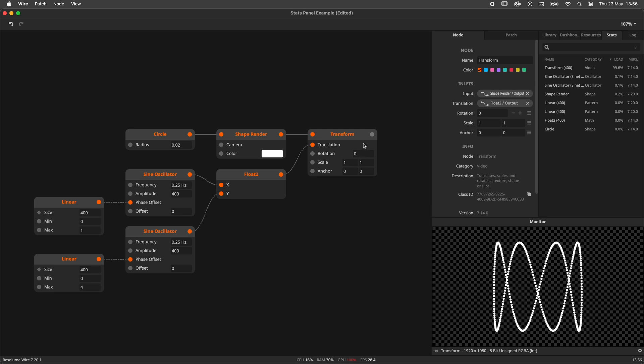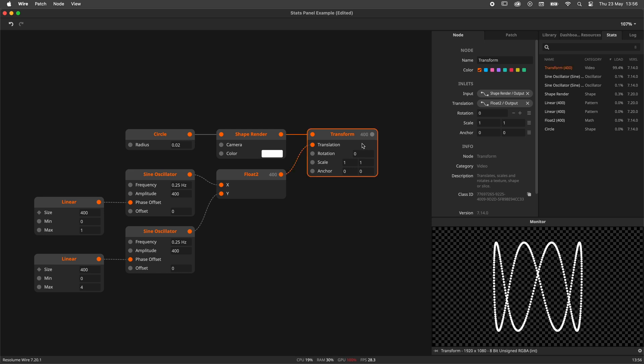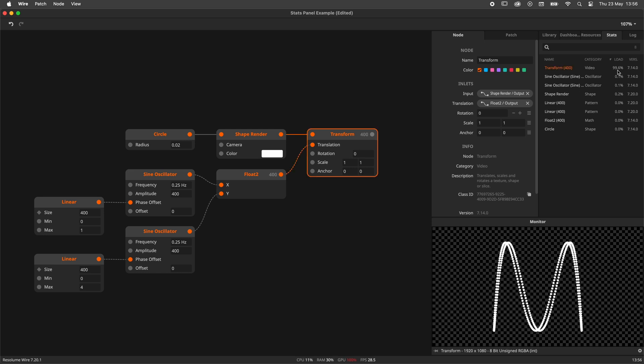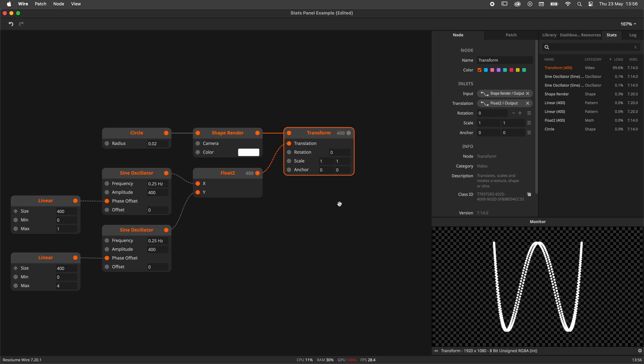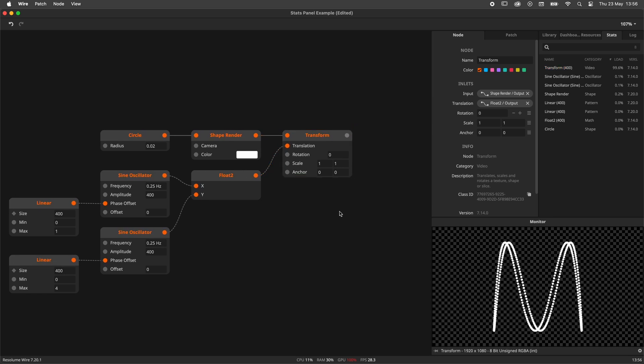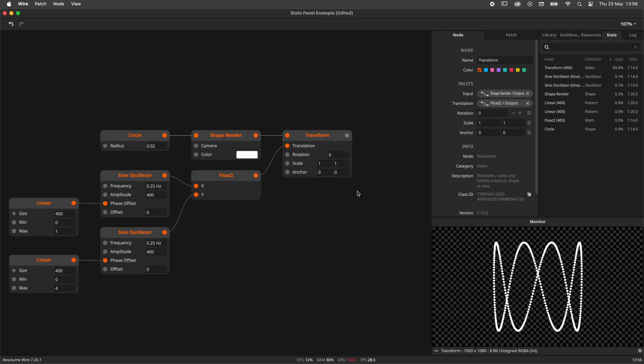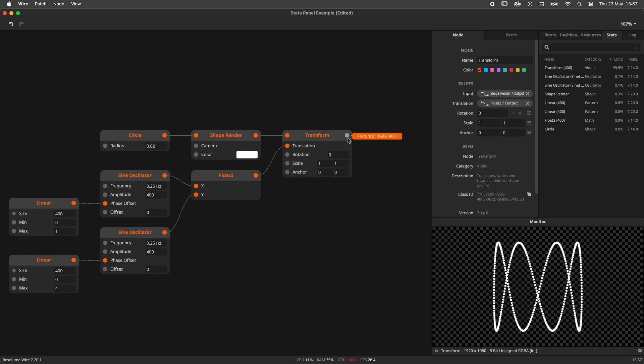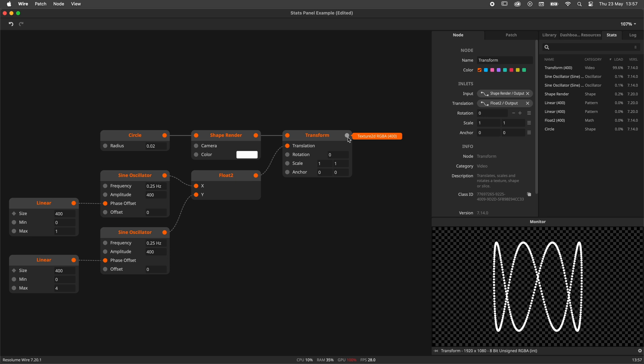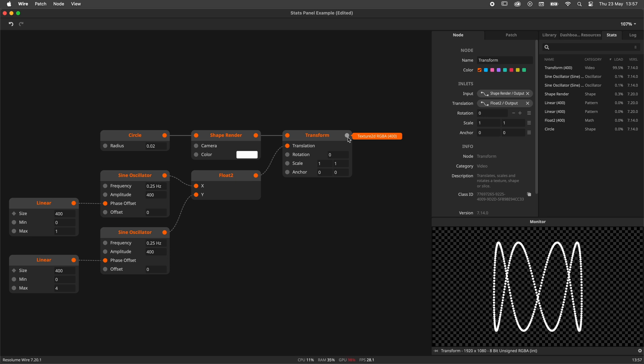When looking at the stats panel we can see that the transform node is doing almost all the load. That is weird. We're just pushing some shapes around. Or are we? Time for a closer inspection.